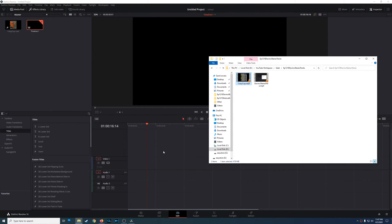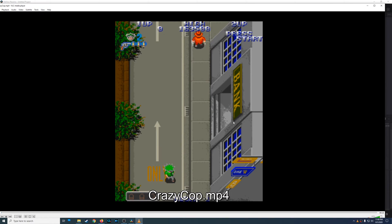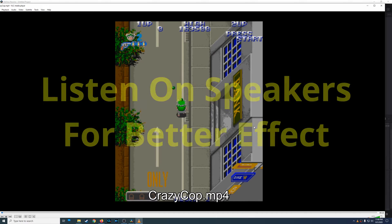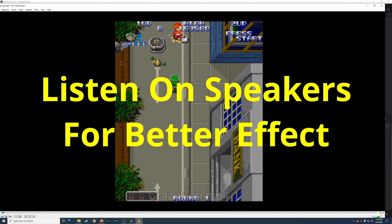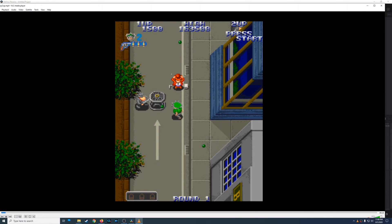I have this video here and when I play this, this is called Crazy Cop by Konami. You should hear my audio, but it's only coming from one channel. The reason is my microphone is actually a mono microphone, but whenever it recorded, it recorded on a stereo track, but the sound still only comes out from one channel.